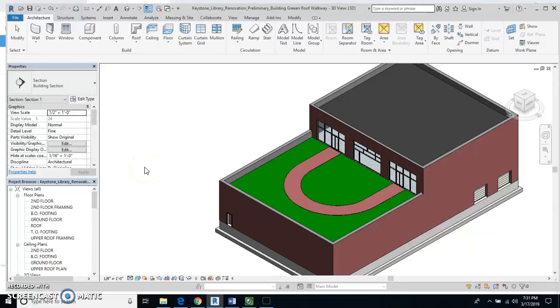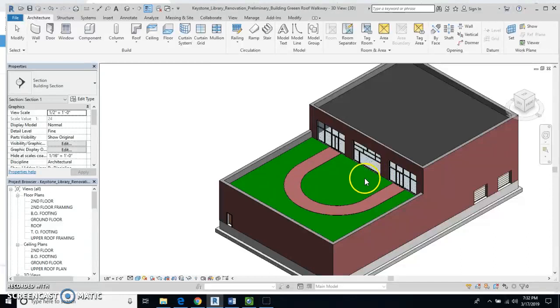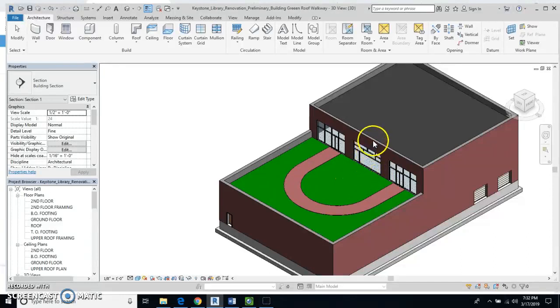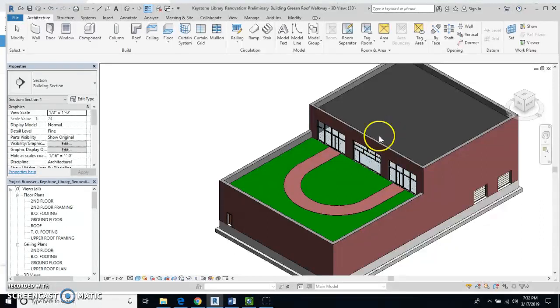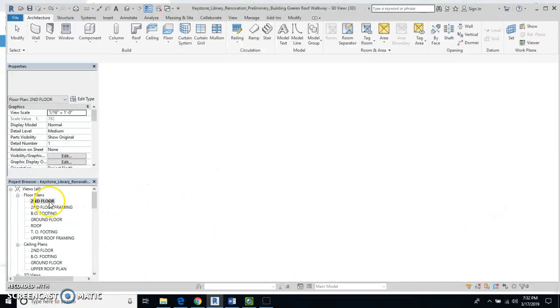Okay, the last thing we need to do for the assignment is create a section view. It goes through our green roof, through our glass wall here, through the curtain wall, and into the EPDM roof. So what I'm going to do is go